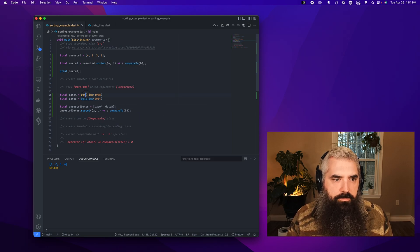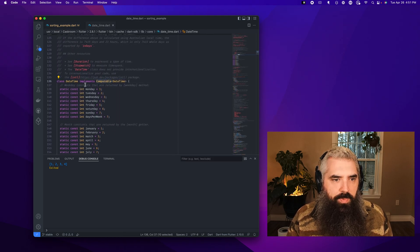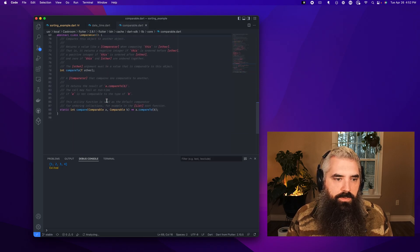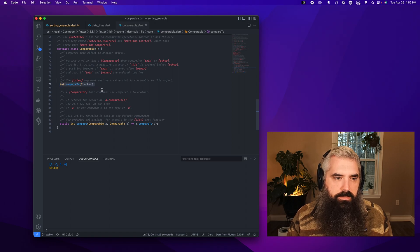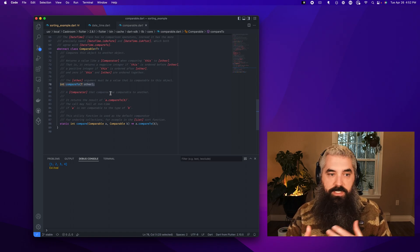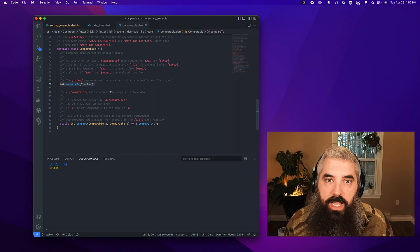If we come into the `DateTime` source and go to the very top, you'll see it implements `Comparable`. The `Comparable` interface has just a single method — `compareTo` — which compares to another object of the same type and returns an integer, where smaller minus larger is greater than zero.